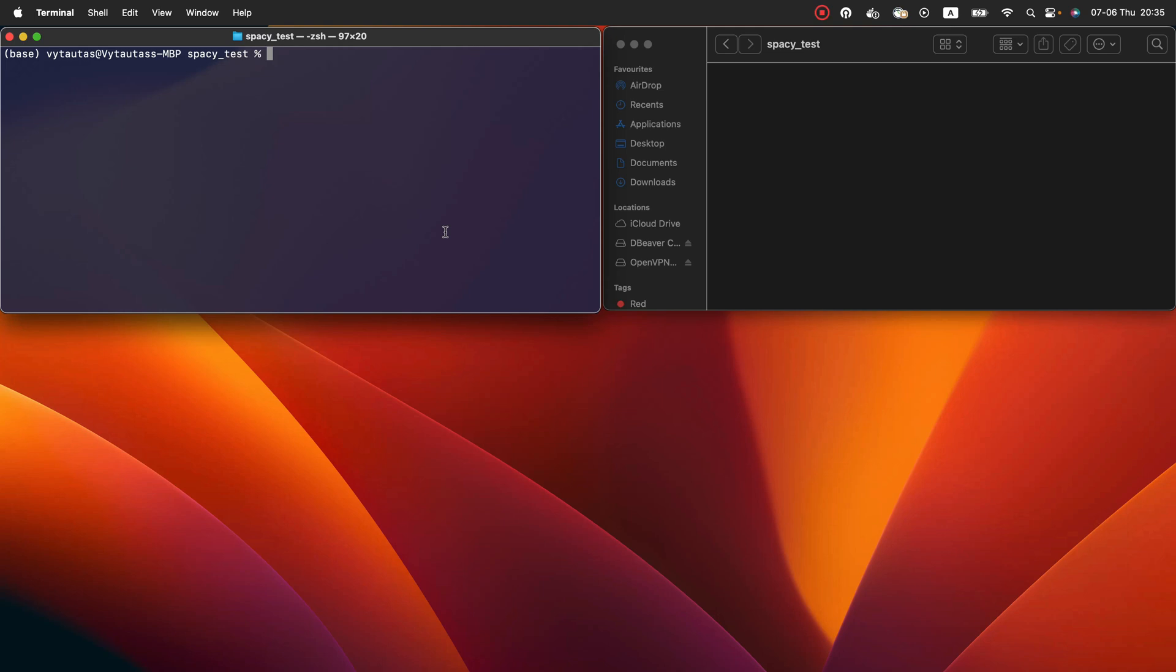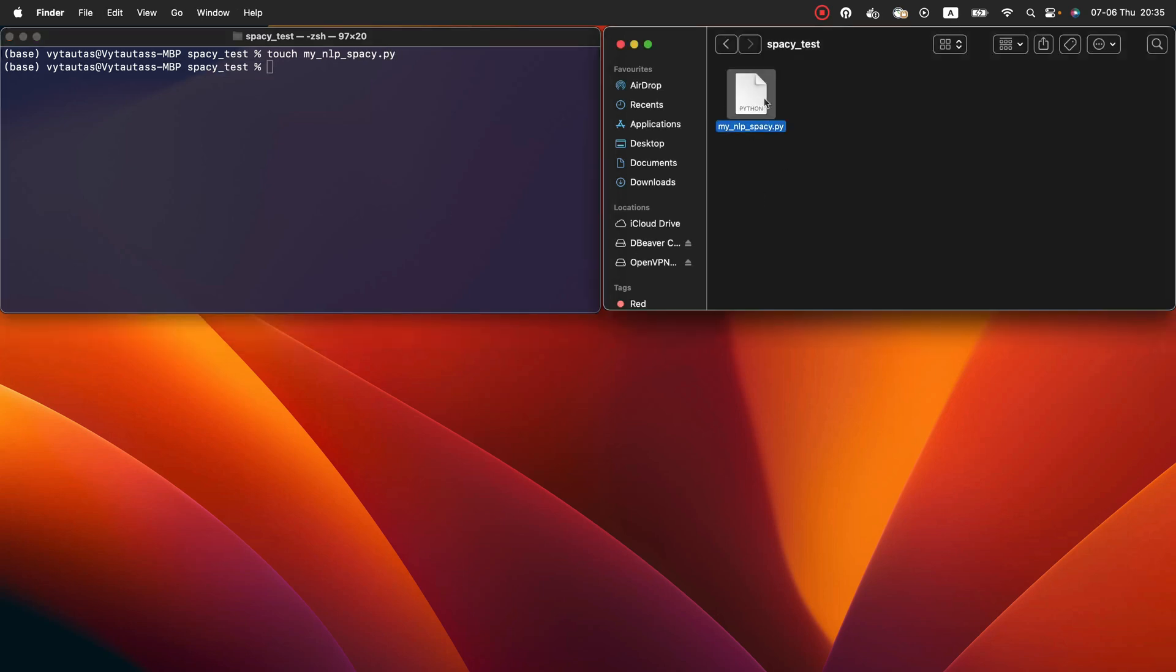So the next step. Step number three. Setup a python file where we will implement everything. So for this touch my_nlp_spaCy.py. It is a file name for our python code. Here is our file. Let's open it with our code editor.